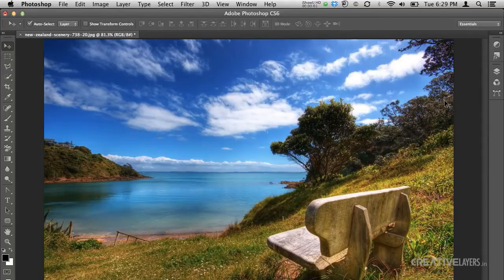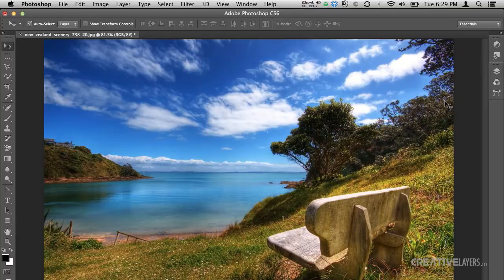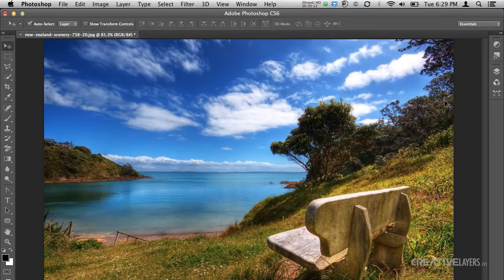Hello guys! Today we will learn how to select an object in an image with brush tool. So we will start this by taking any image. I have taken this image which you can see and I've already opened it in Photoshop.